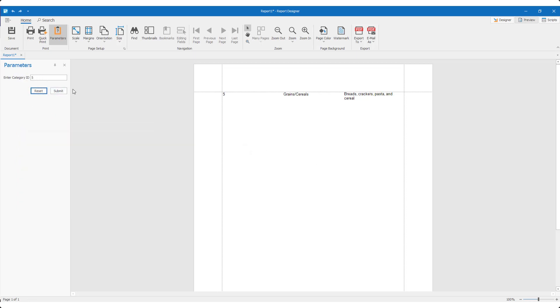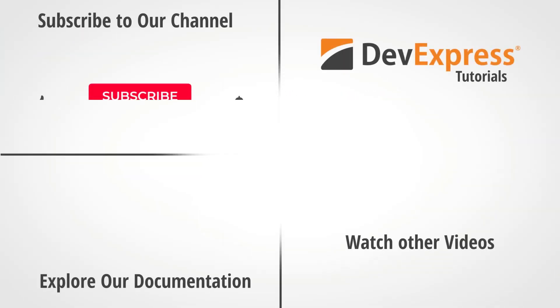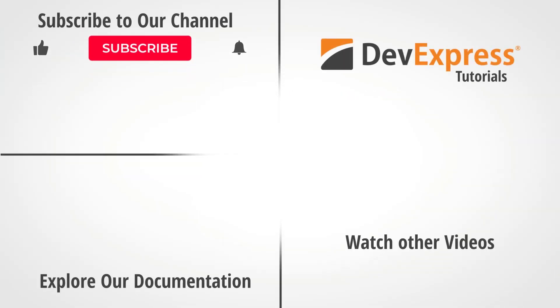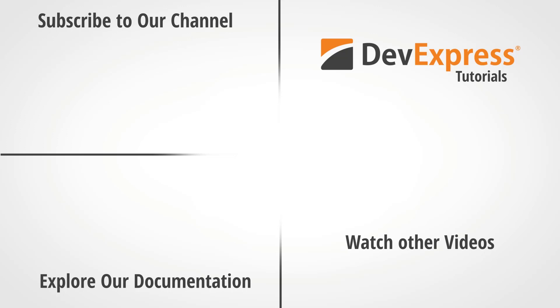And that's it for this video. I hope you've enjoyed this short tutorial on DevExpress reports. As always, if you liked this video, please give us a thumbs up. If you have questions, please comment below. And don't forget to subscribe to this channel for more great DevExpress training videos.